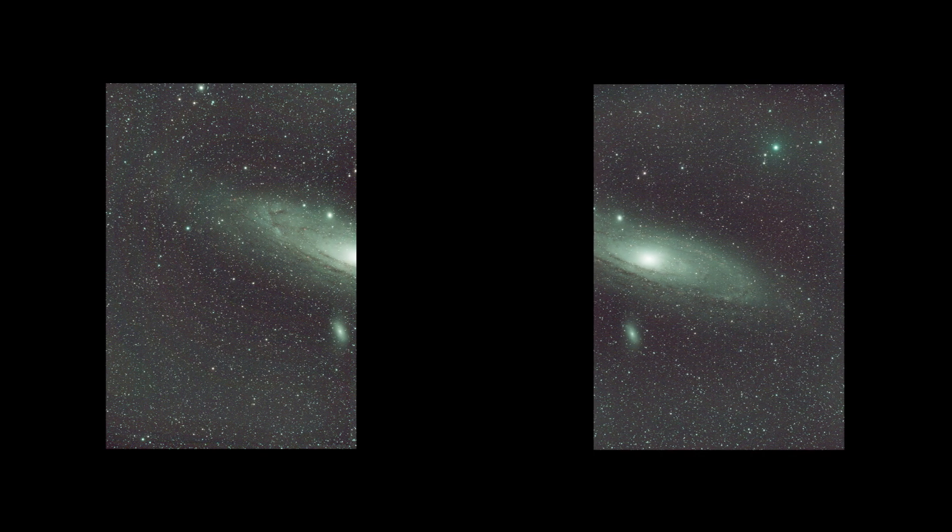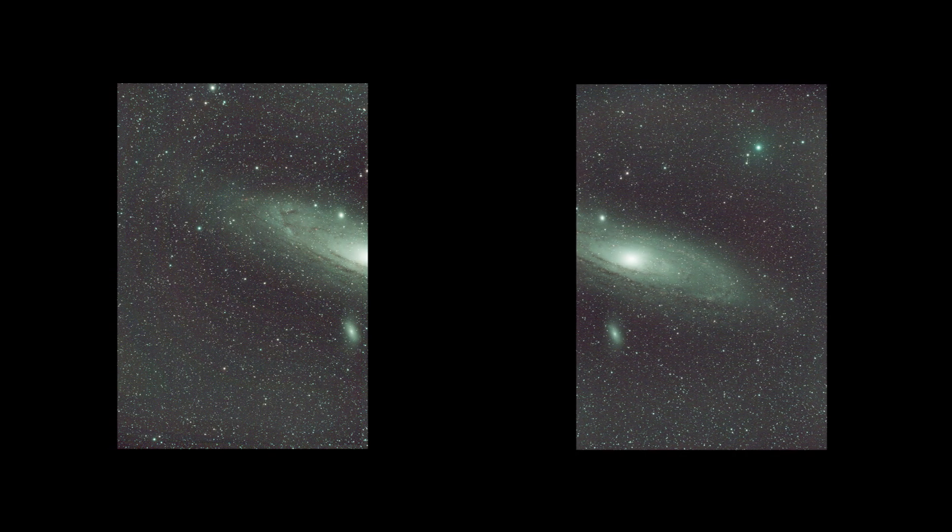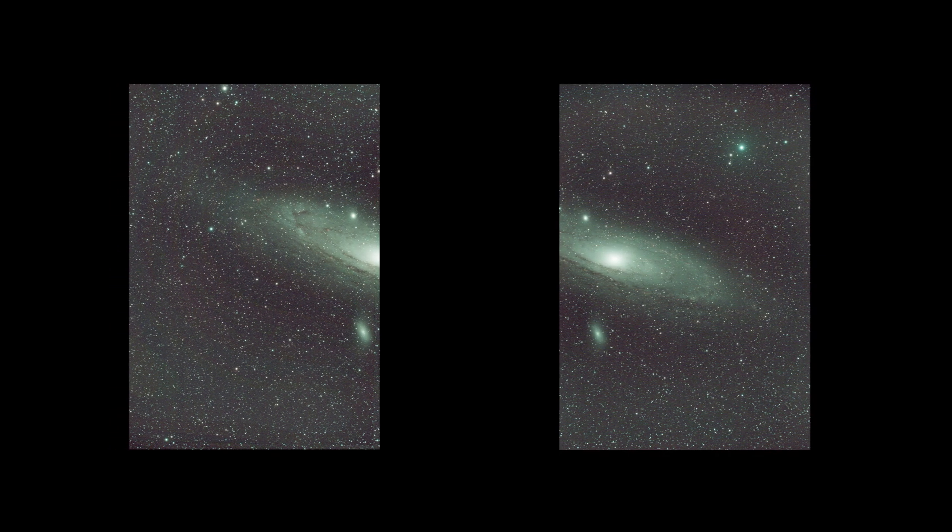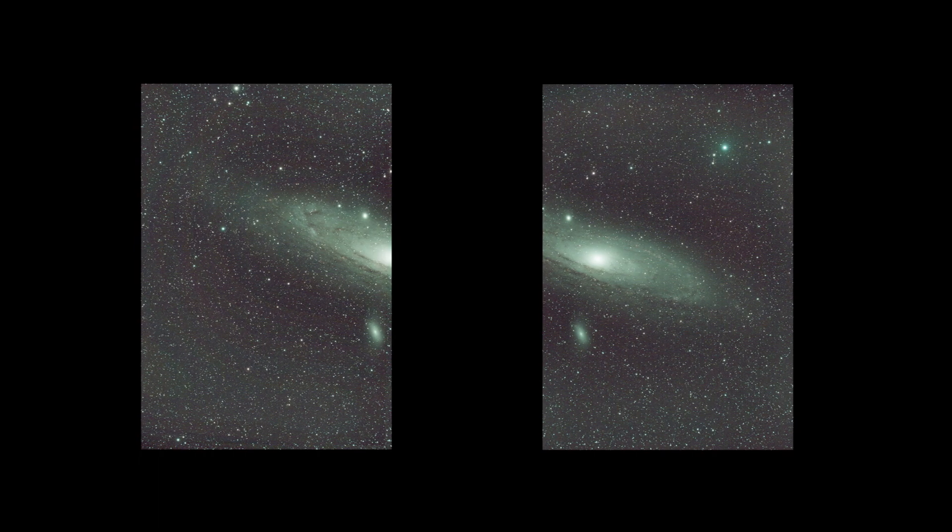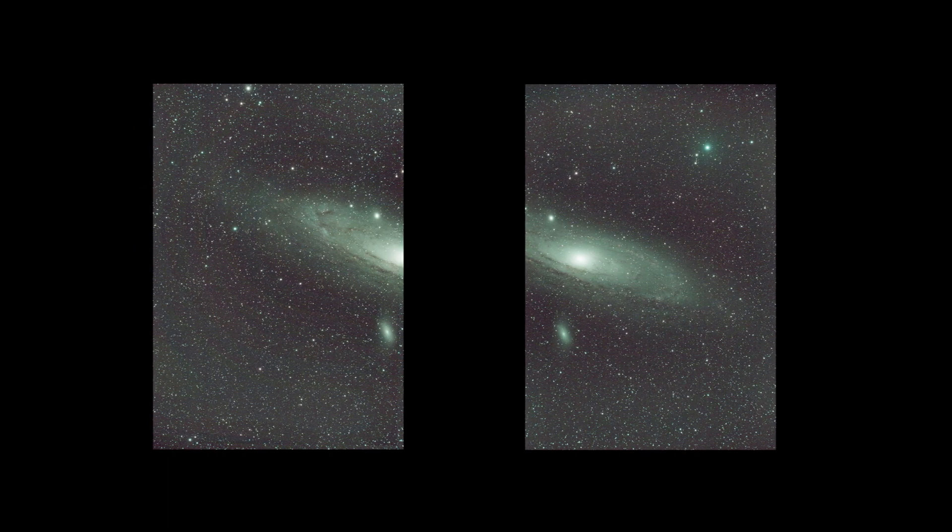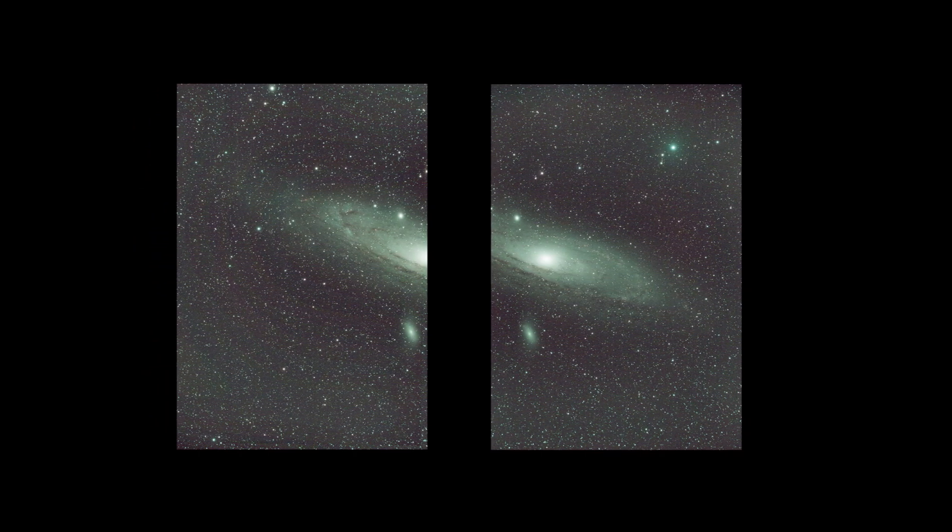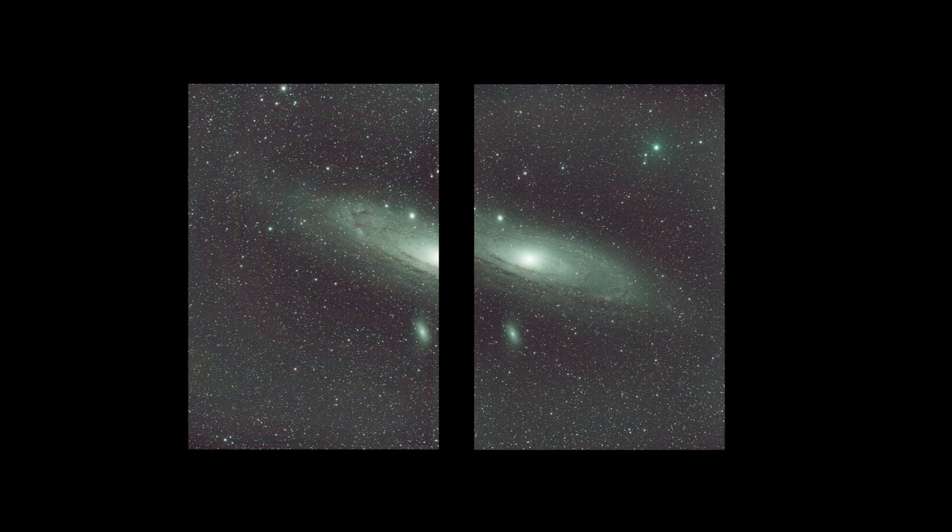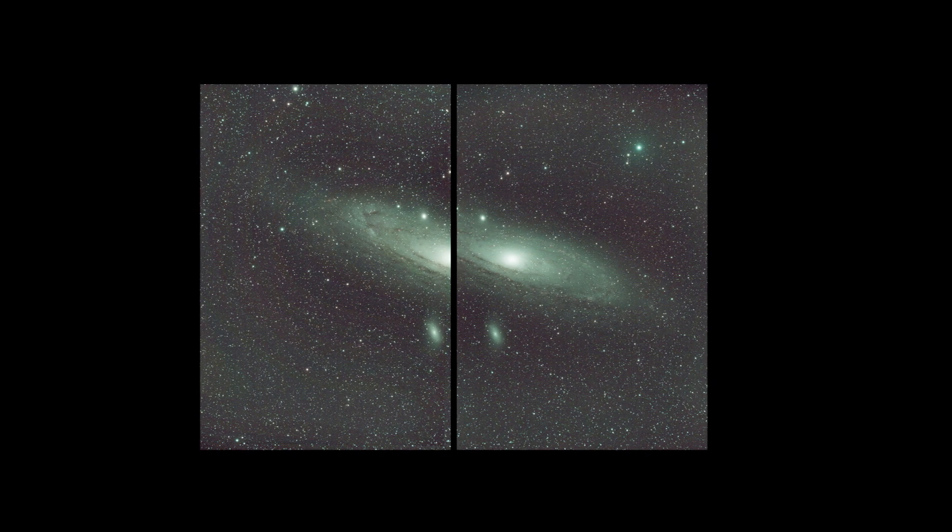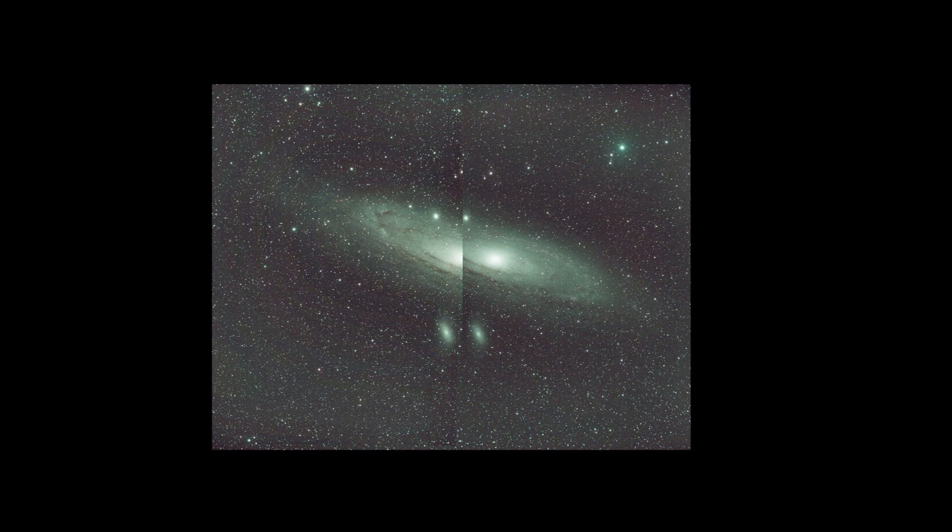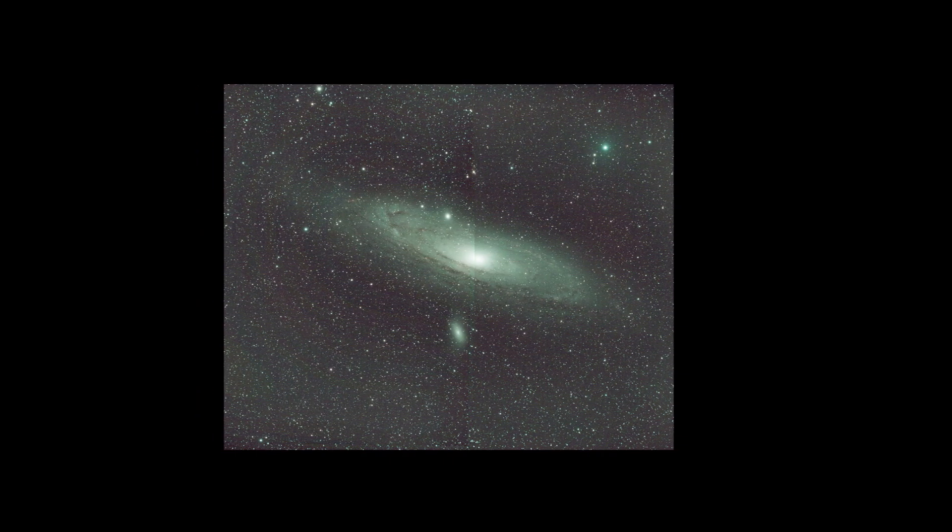So here they are, the two images they come together. I'll show you in another episode how I actually stitched them together, but I'm really pleased with how it came out using this method for Telescopius.